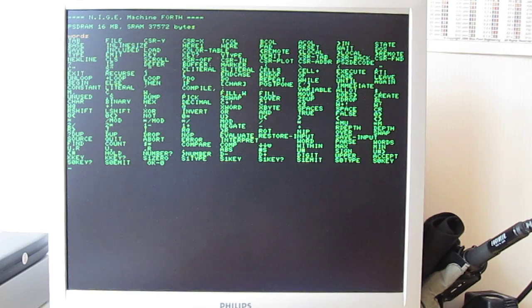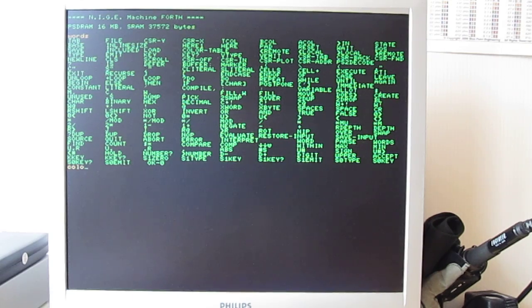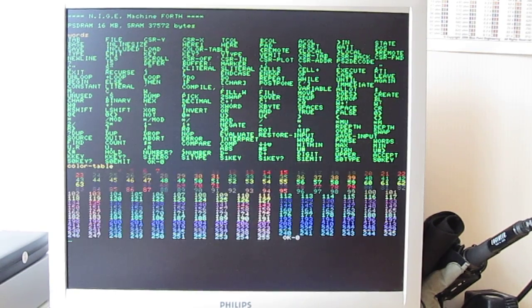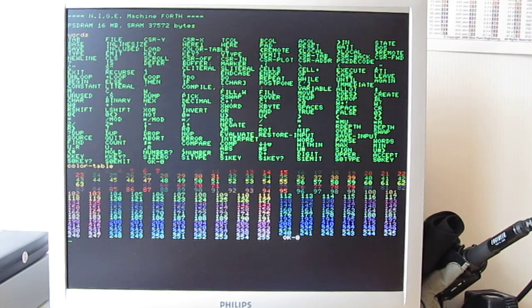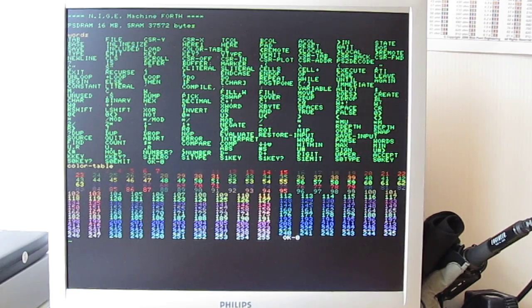Talking a bit more about some of the other hardware elements, the VGA display itself is color. So if I do a color table here, you can see we have 255 colors available. Currently, they're all against a black background.